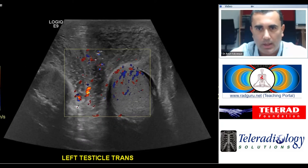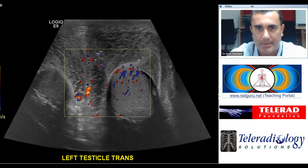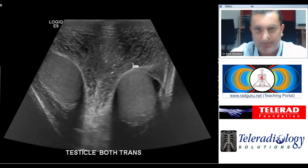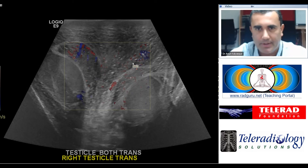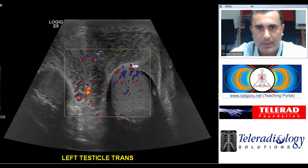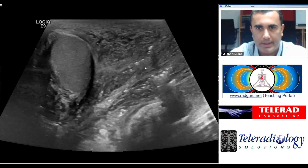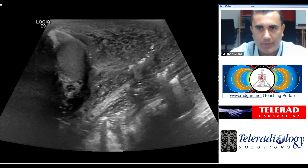Normally the scrotal wall is very perceptible between the testicle and the skin, but here we can see that it is markedly thickened and edematous. The reason I am showing this case is because of the additional finding seen over and above the scrotal wall edema, which is in the form of these extremely bright echogenic foci.